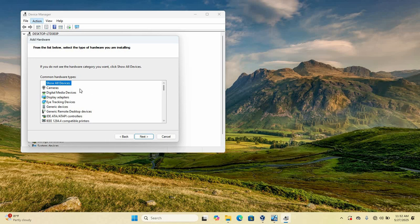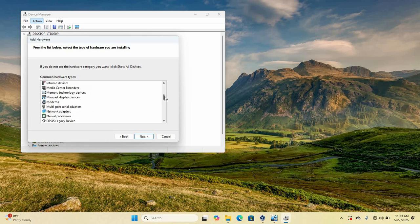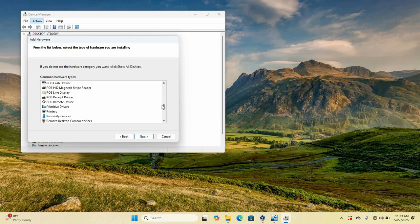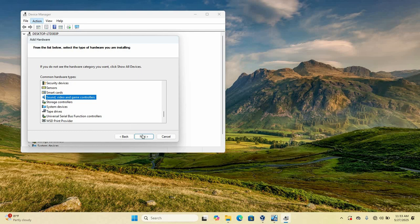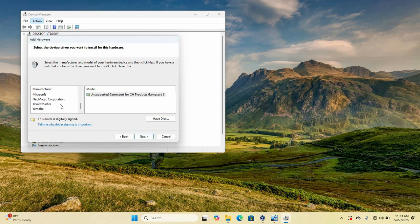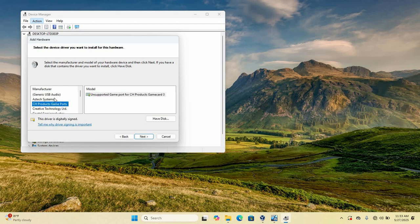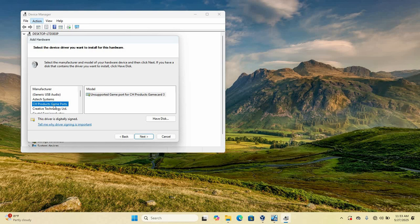So on this common hardware types, scroll down as we are looking for sound, video, and game controllers. So select that. So these are a bunch of drivers which are not installed. So scroll down and select the manufacturer. So you can see Intel Realtek. Depending on your PC, you can see Intel Realtek, AMD or any other.